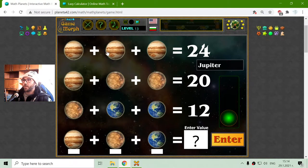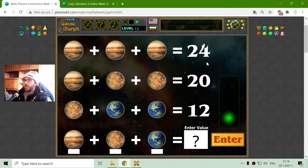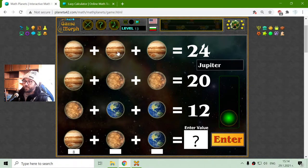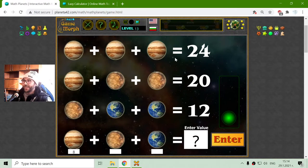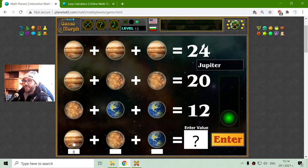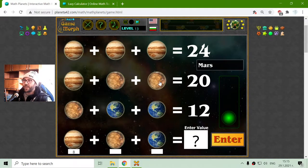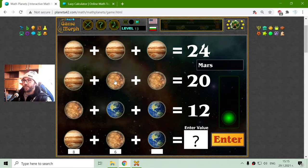Jupiter: 3 Jupiters equals 24, so 24 divided by 3 is 8 — from the multiplication table. Now, to find Mars, I have to subtract Jupiter from 20, which equals 12, and divide 12 by 2, which is 6. So Mars should be equal to 6.